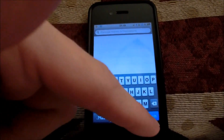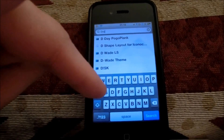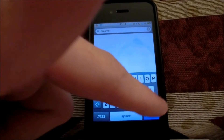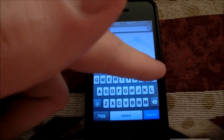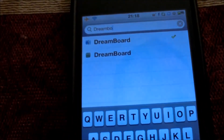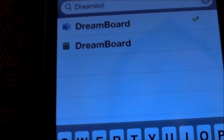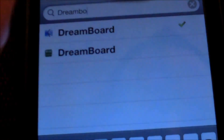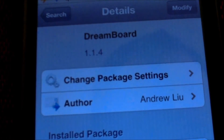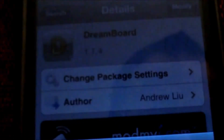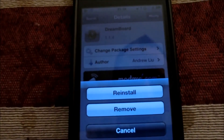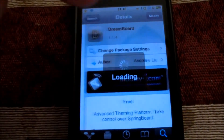Now what you need to do is come to the search menu and type in DreamBoard — that's what you need first and foremost. You're going to find it there. I've already got mine installed, so it shows Modify. You would hit Install. I'm not going to reinstall it, but once you've got DreamBoard installed, come back to the search menu.